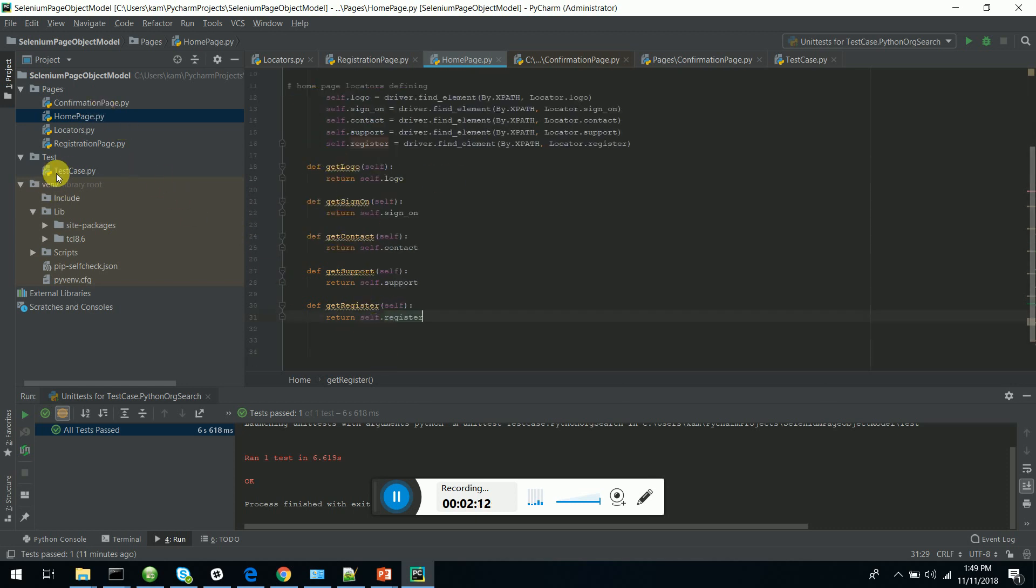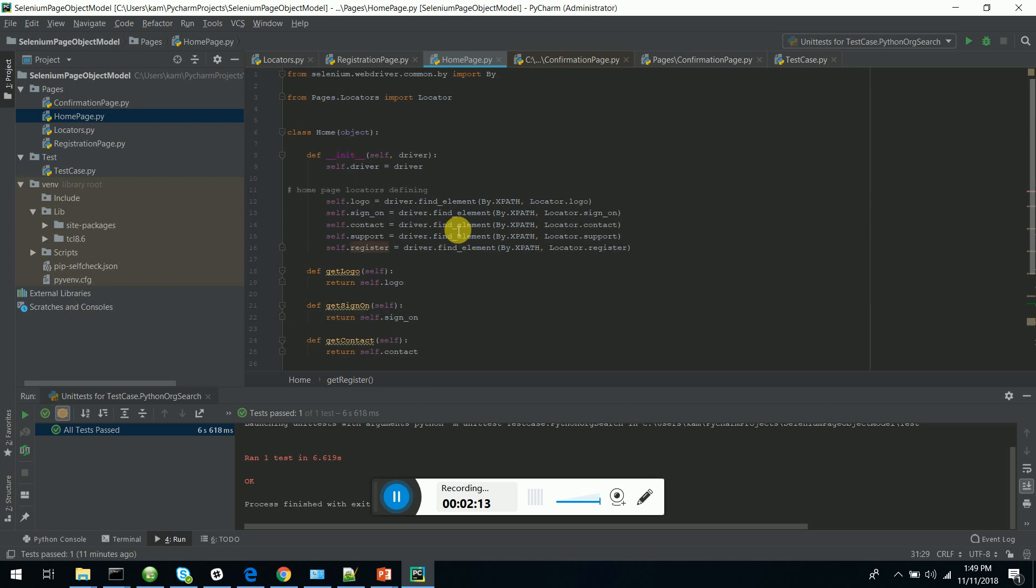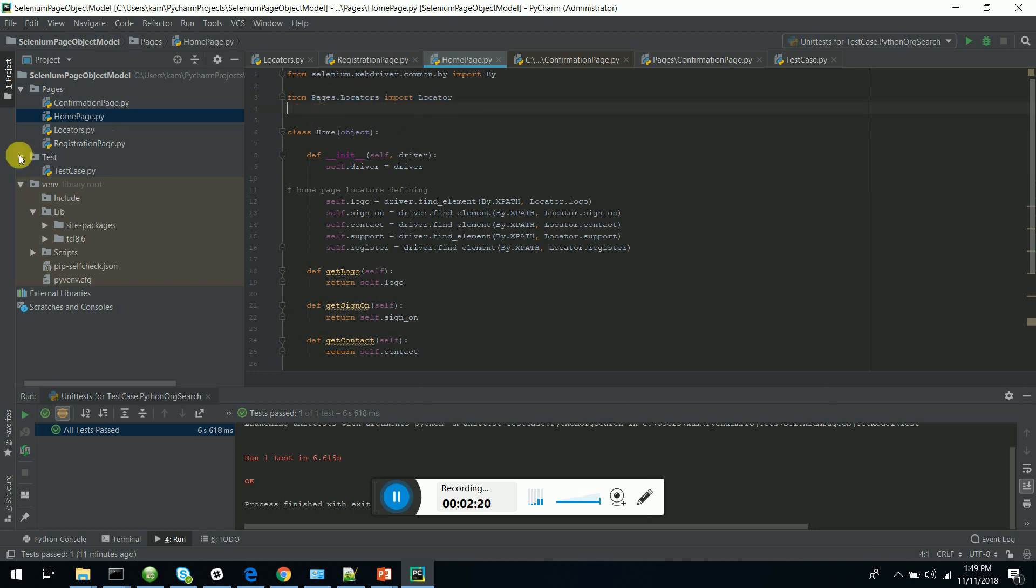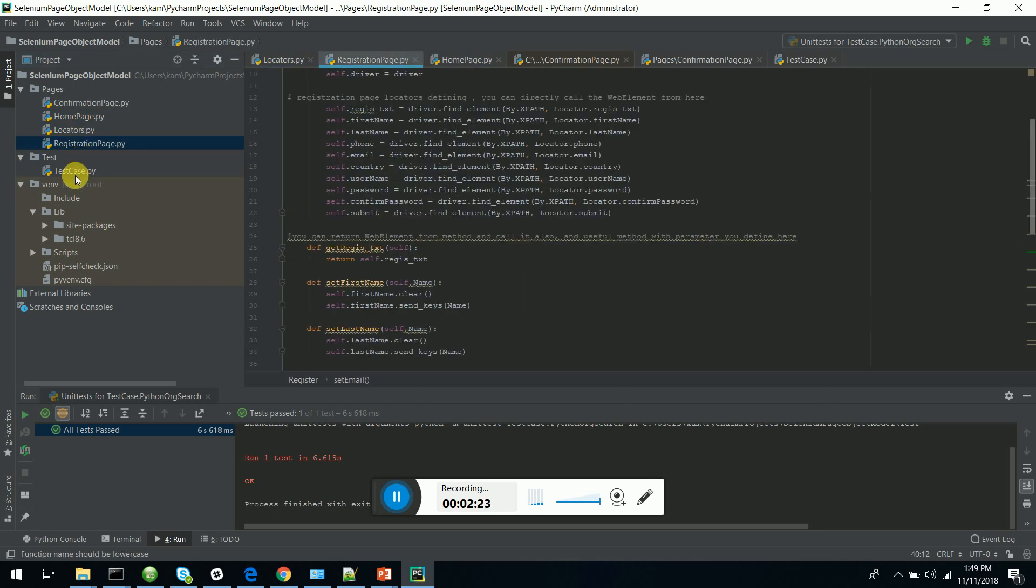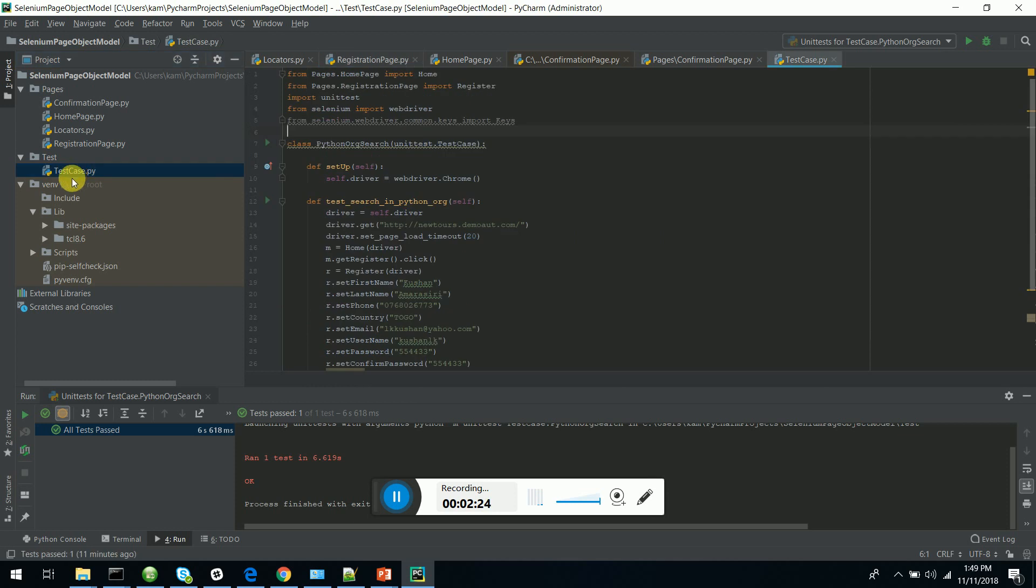You can see in the page classes I have imported the locators Python file. Now I'm going to automate my registration process. For that, I am importing pages.home_page, this home page Python file which has the home page class.